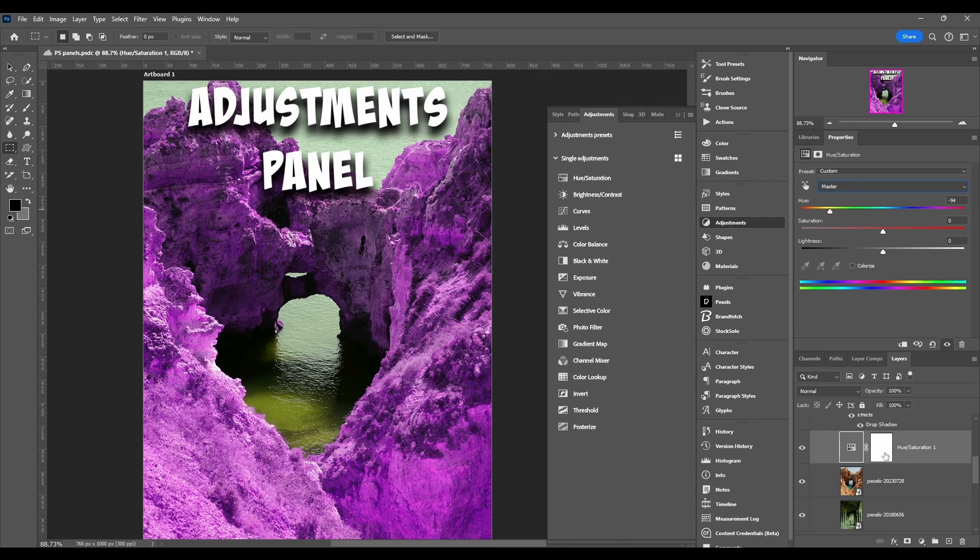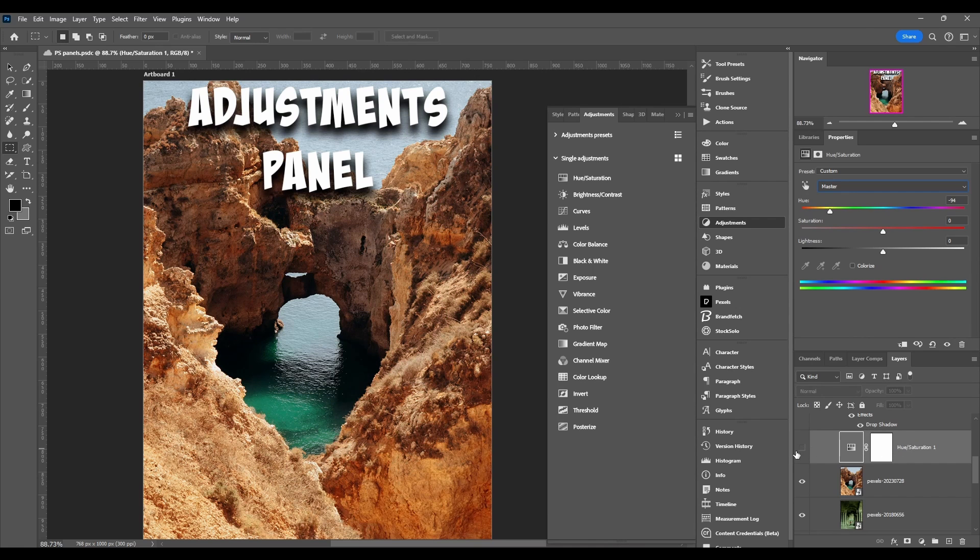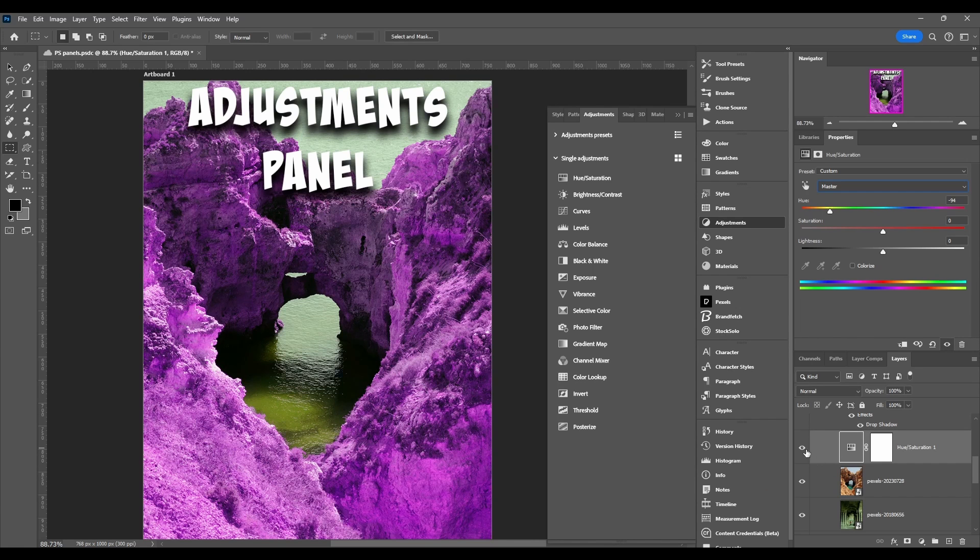But it's actually working on this layer. If I hide the layer then there's no adjustment.